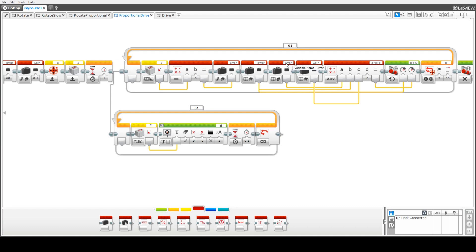the error that we calculated earlier and the gain which is a multiplier to see how much impact this error rating has.